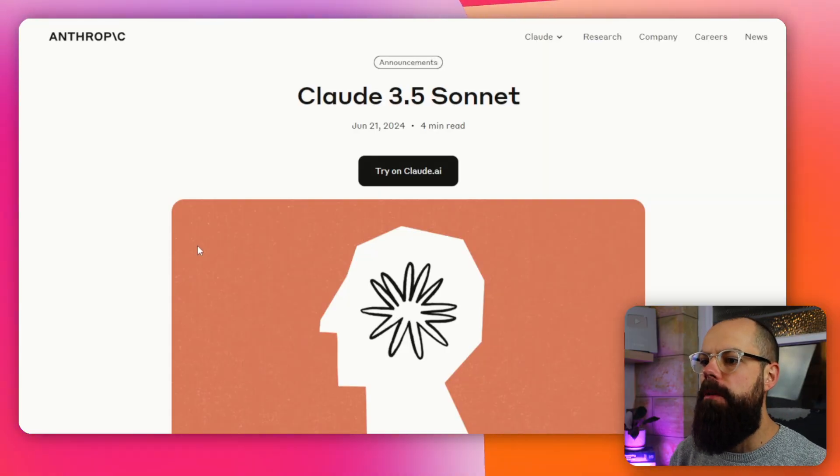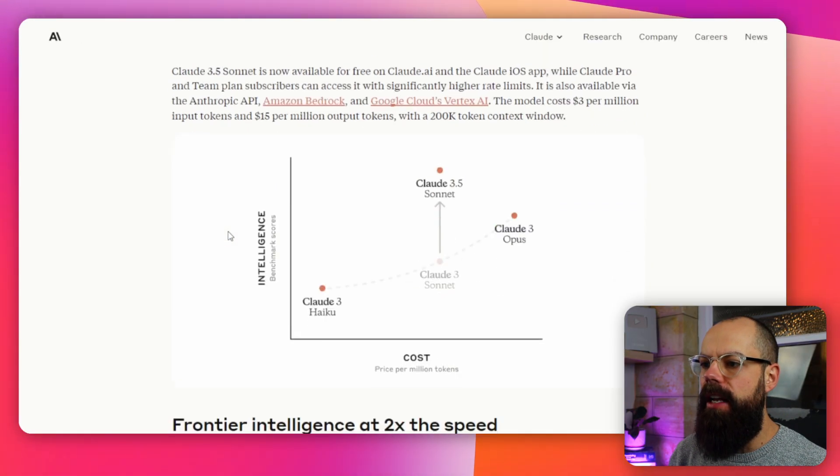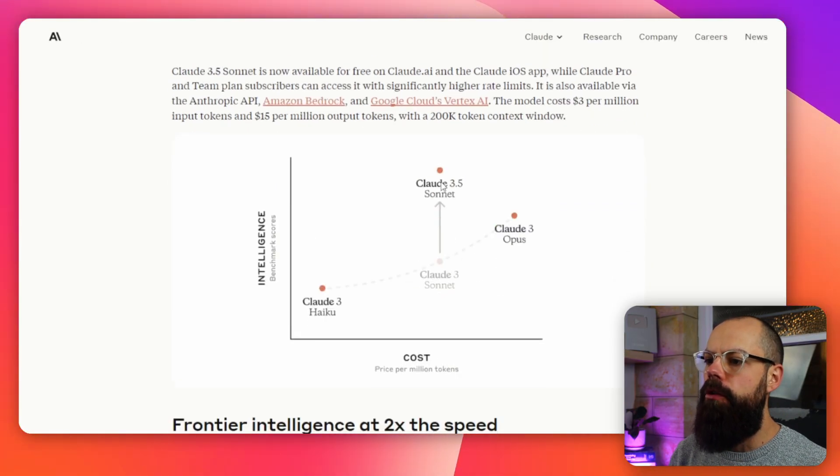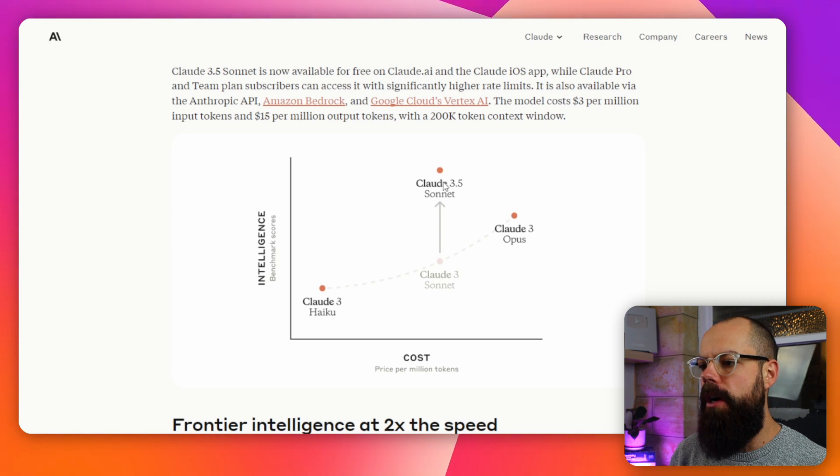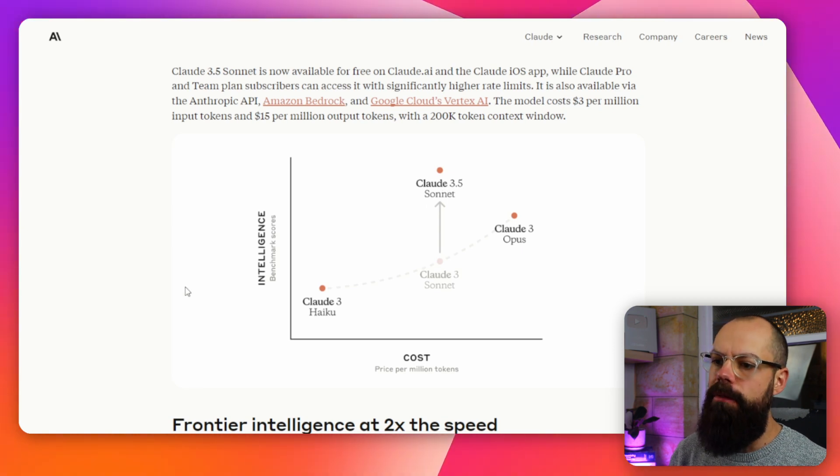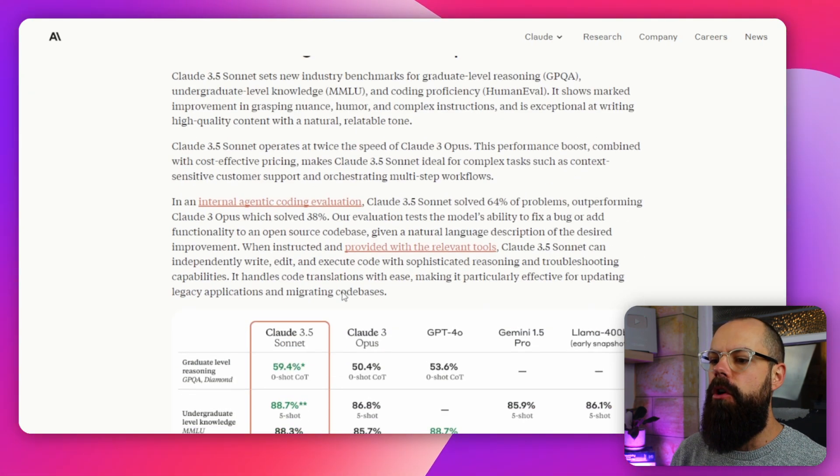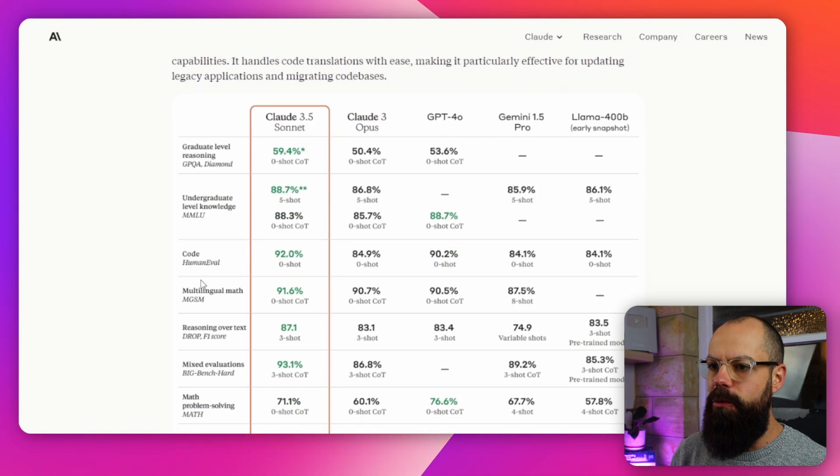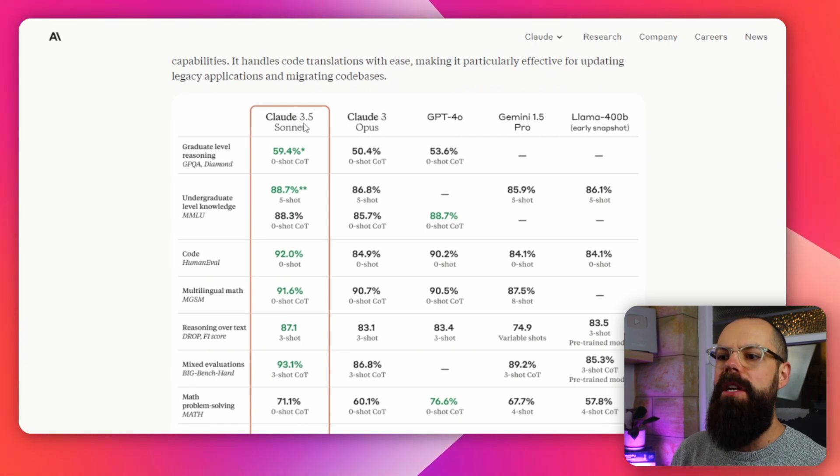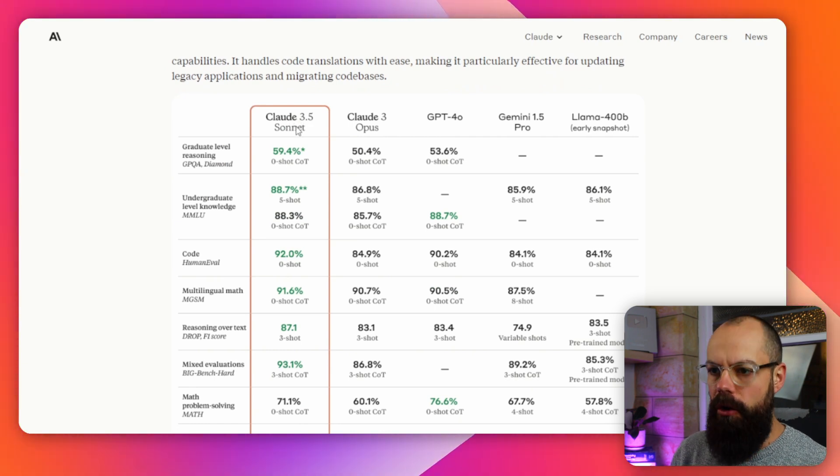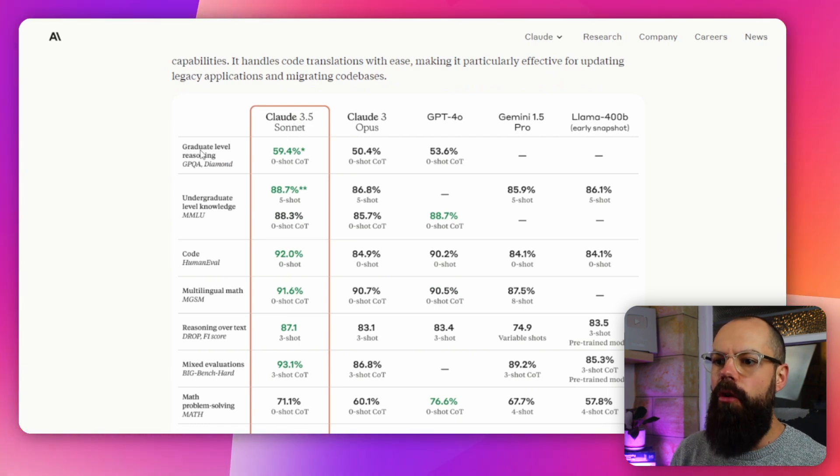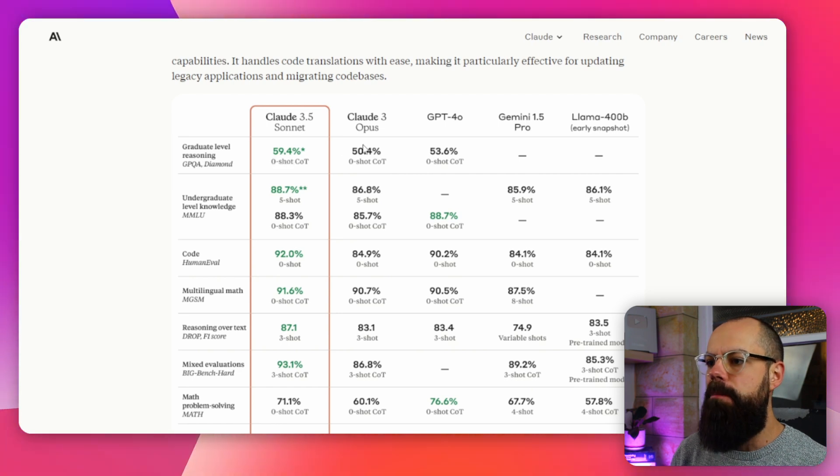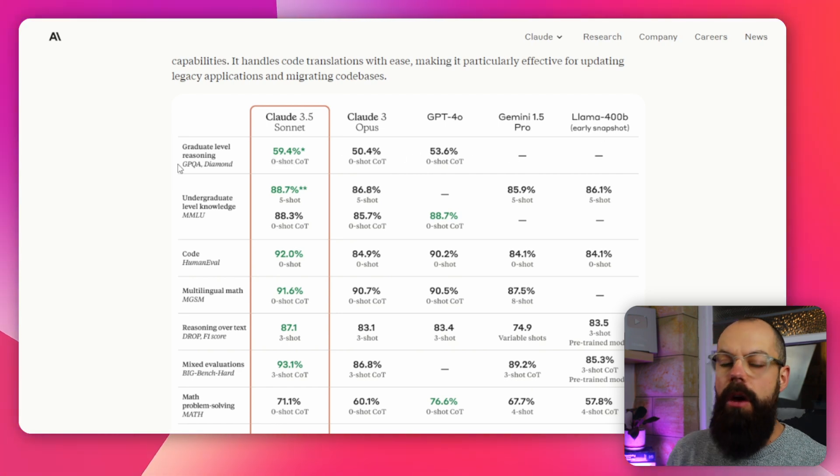So this is the announcement page. Look at that. You can see Claude 3.5 has improved in intelligence, and we've got here this one where it says the Claude 3.5 Sonnet has graduate level reasoning at 58.4%, which is better than any of their other ones.